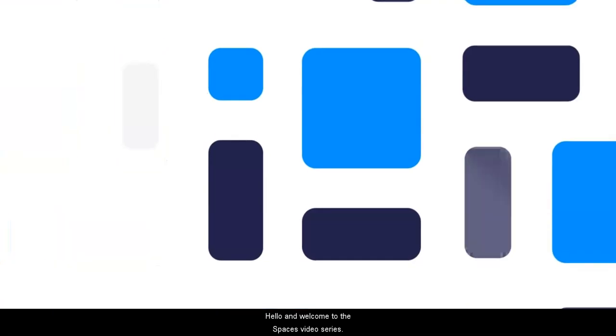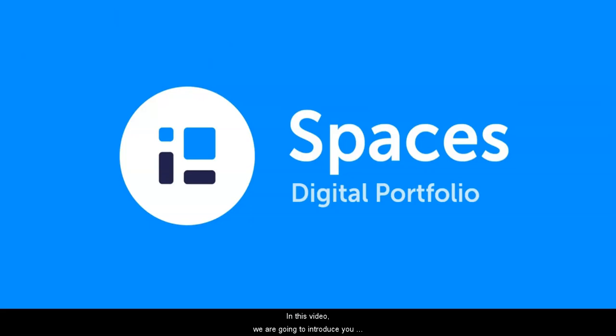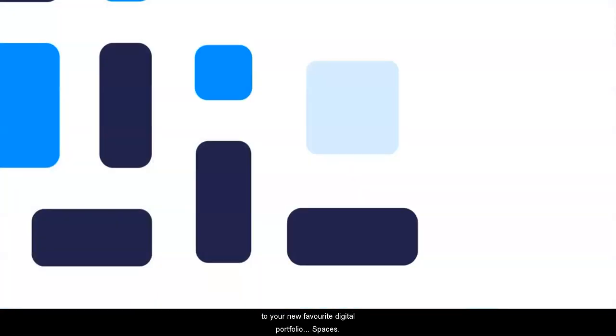Hello and welcome to the Spaces video series. In this video we are going to introduce you to your new favorite digital portfolio, Spaces.